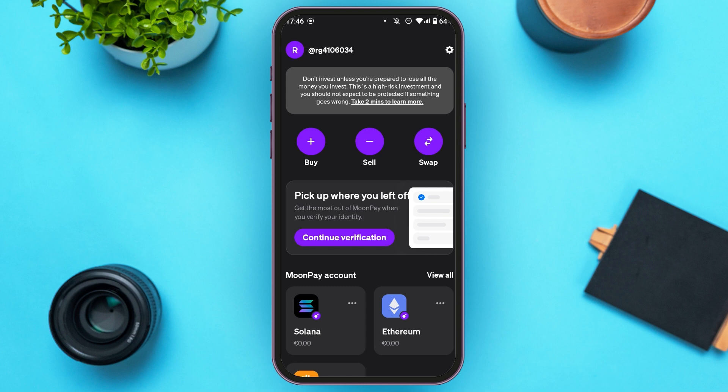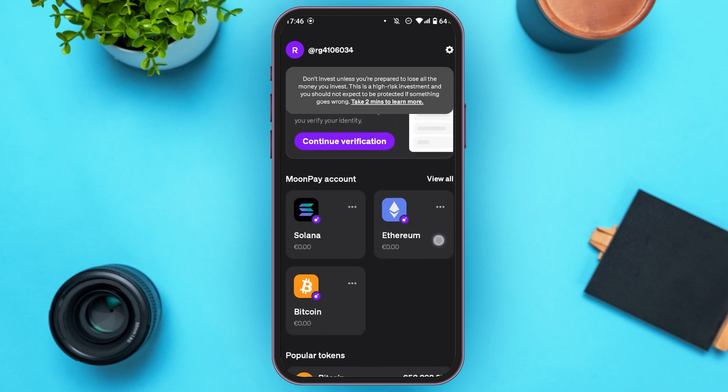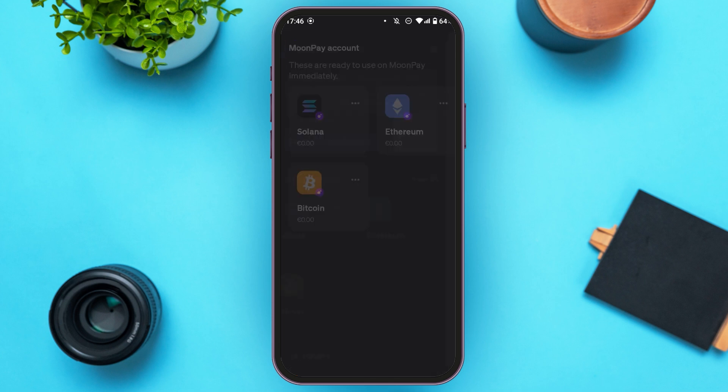You can see options like Buy, Sell, and Swap. If you scroll down a bit, you'll be able to see the Moonpay account over here. Right next to it, you'll be able to see the option for View All. All you have to do is tap on it.